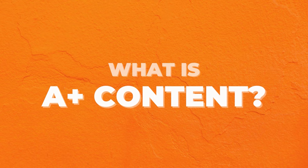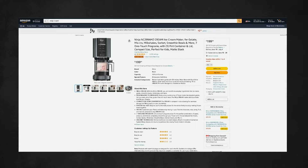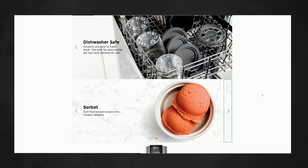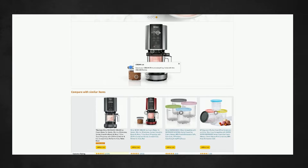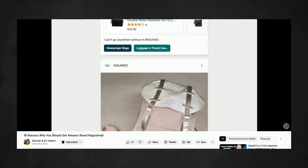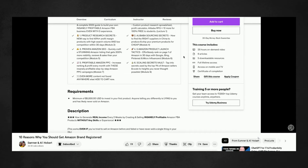First, what is A-plus content, also formerly known as Enhanced Brand Content or EBC? This is a feature that allows brand owners to showcase their products through beautiful visual banners where you can add unique text placements and even some interactive tools. It is only for brand registered sellers. If that's not you, check out our video on how to register your brand on Amazon, as well as the video covering all the different benefits of being brand registered that go way beyond A-plus content.